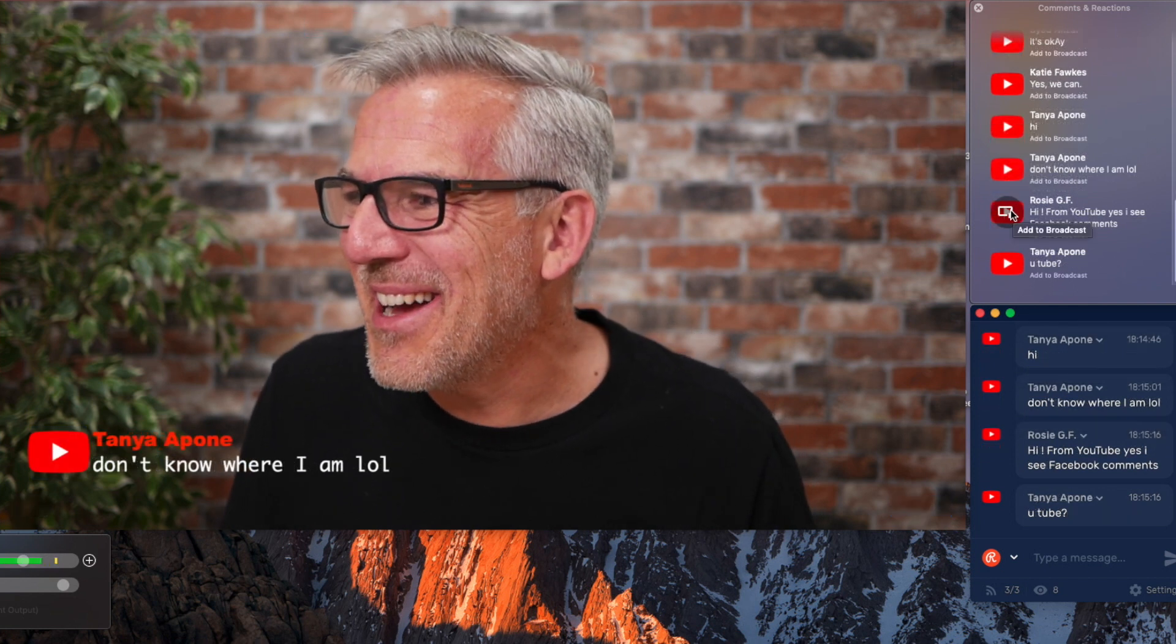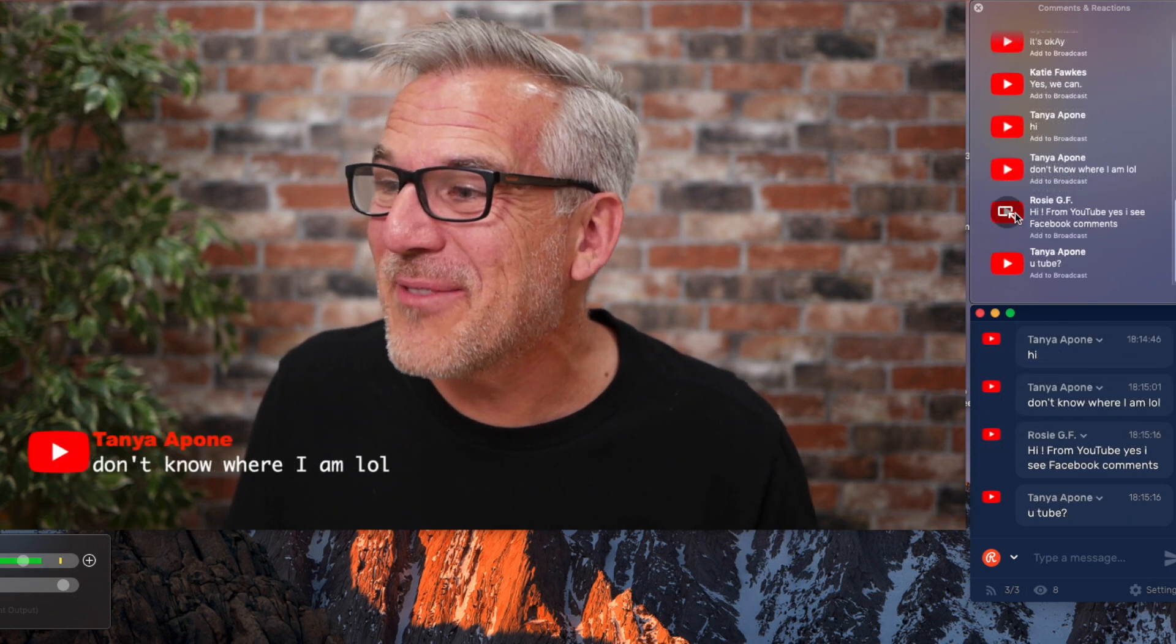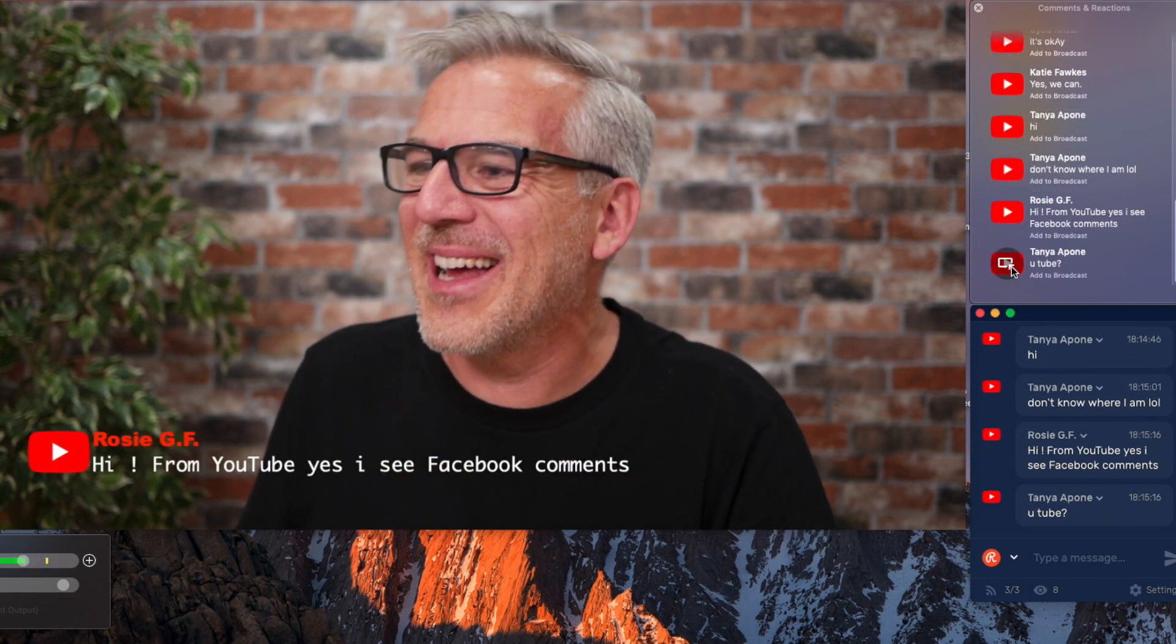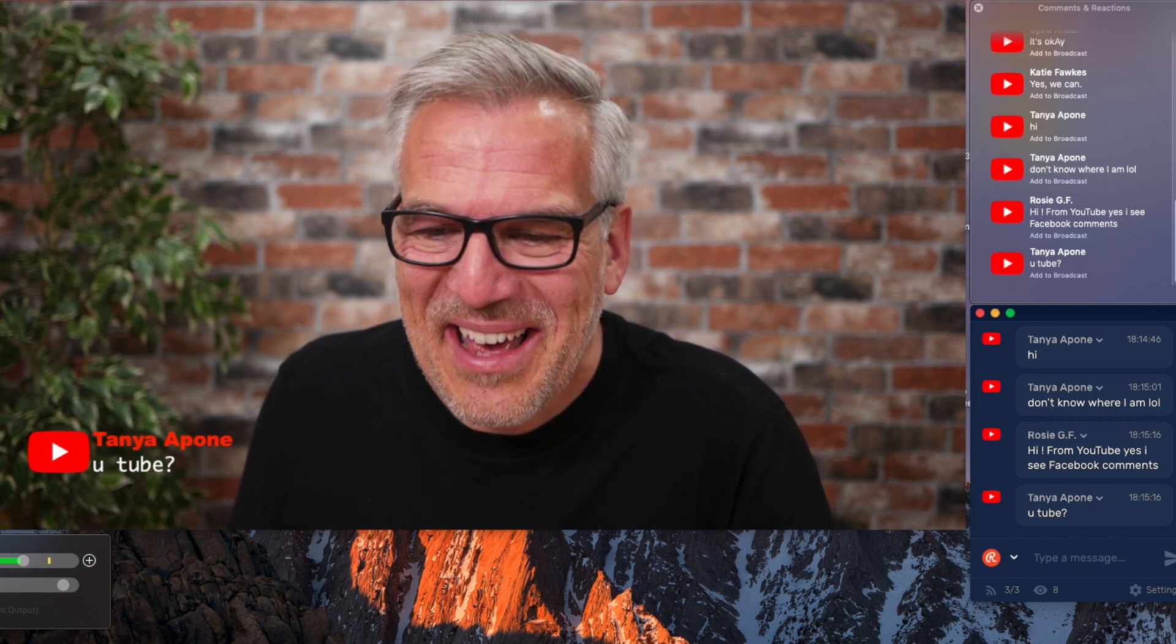Roses, YouTube, yes. You see the Facebook comments. Thank you. Tanya's on YouTube. Well done, Tanya. You found yourself.